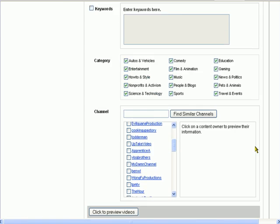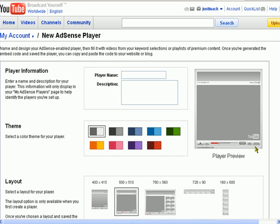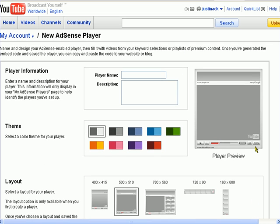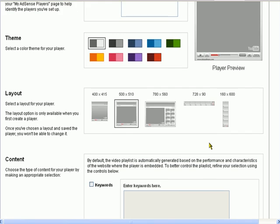Now I ignore all of these. I don't enter any keywords, no channels, anything. I want Google to deliver the best videos for the content on my page. The higher that it's related, the more likely they are to click through to the AdSense ads inside the video.